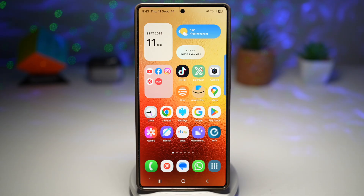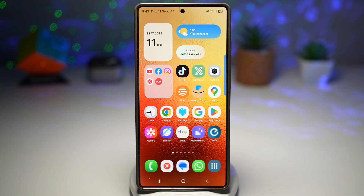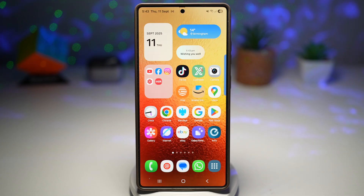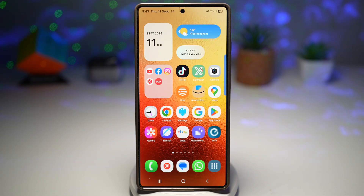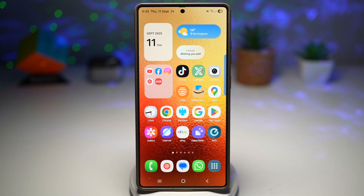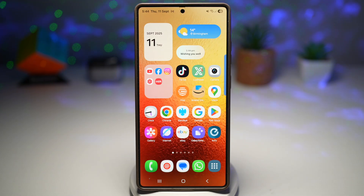One UI 7.0 lets you instantly transform any image — whether it's from your gallery or directly from the internet — and turn it into a custom sticker. With Samsung's smart cutout tool, the background can be removed automatically, leaving you with a clean and ready-to-use sticker.